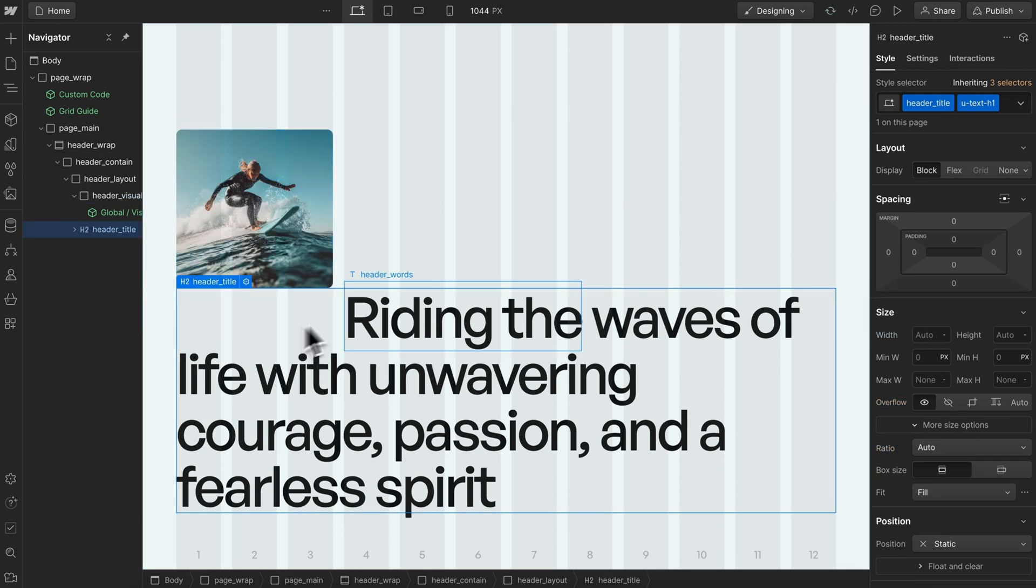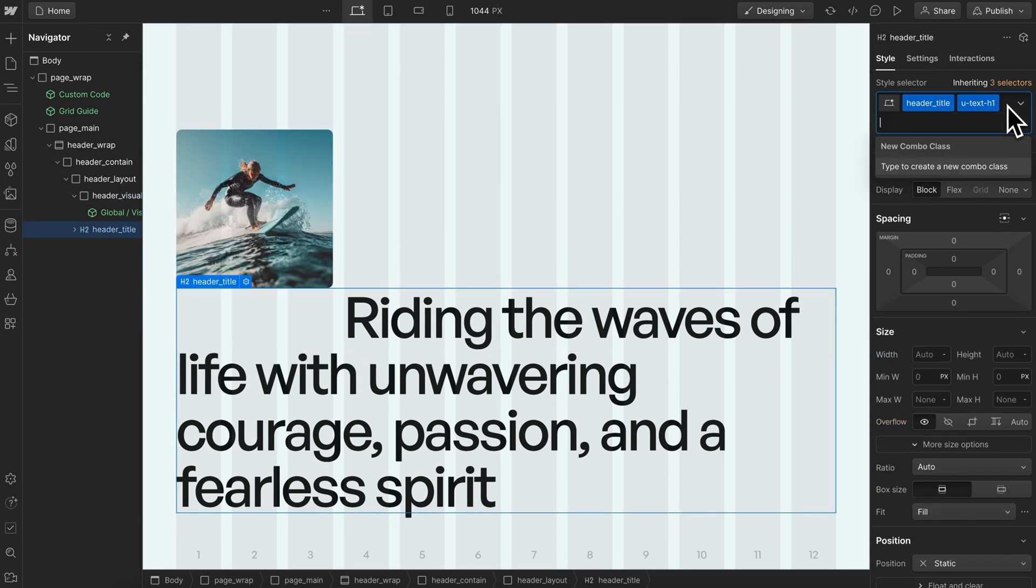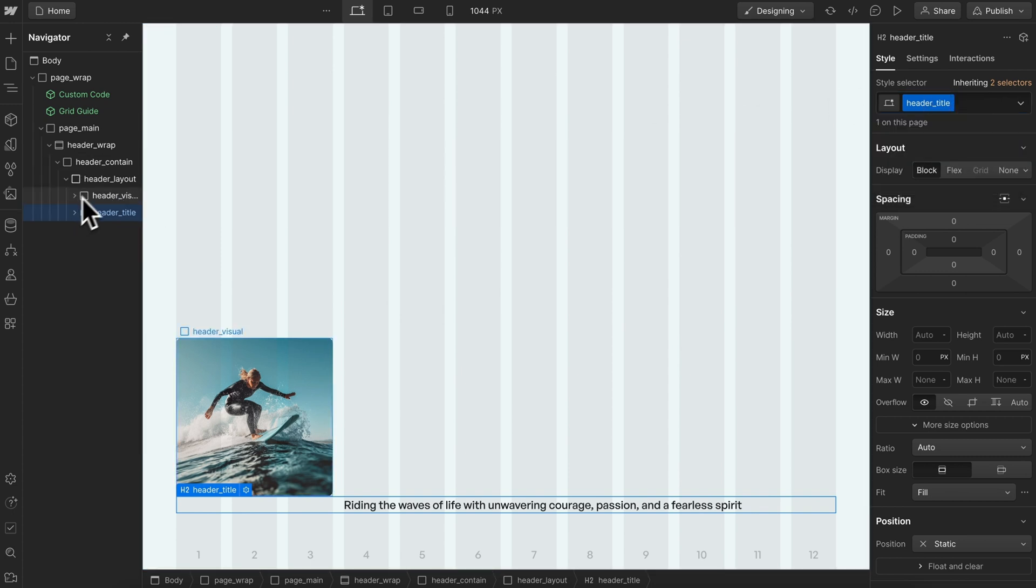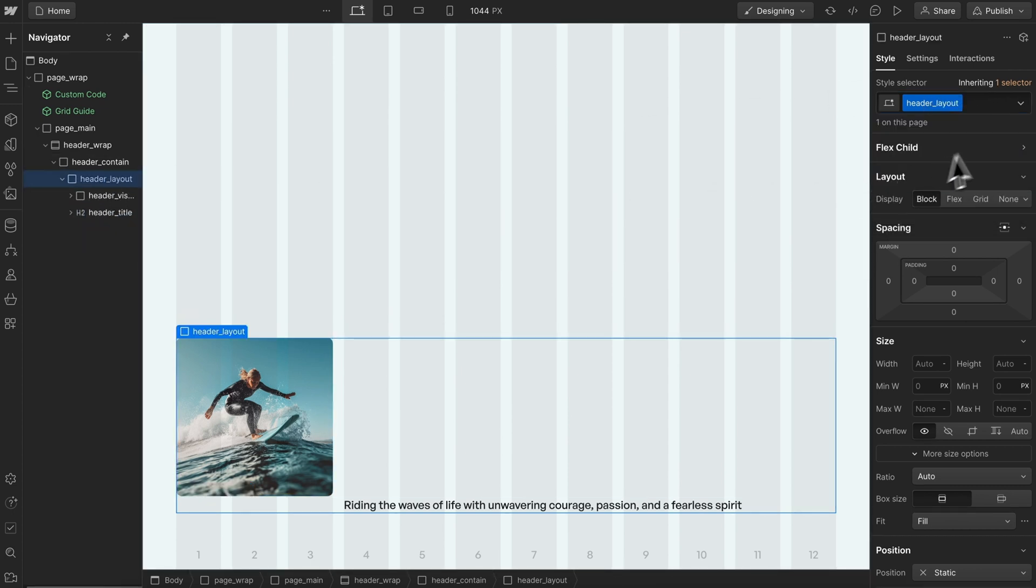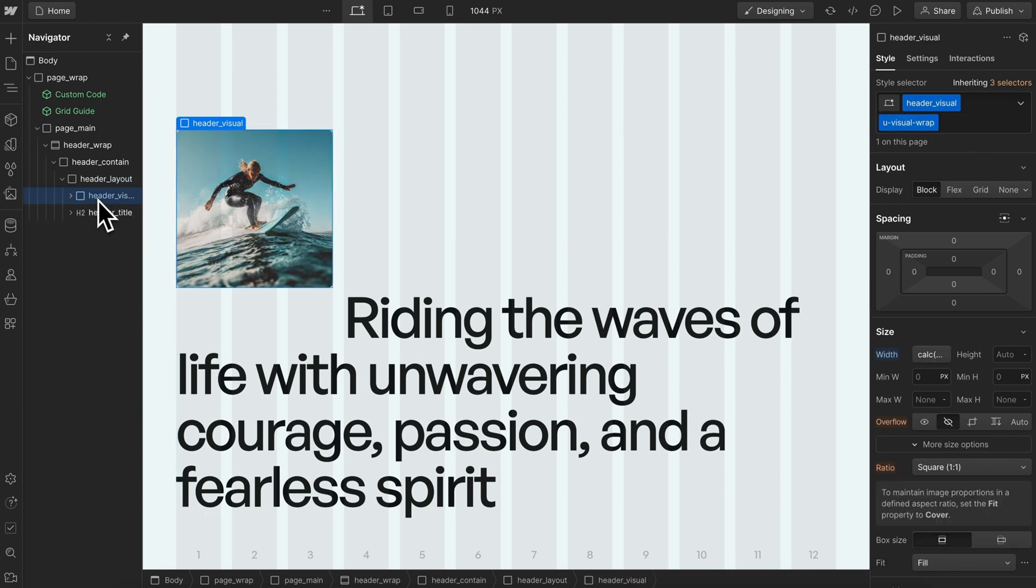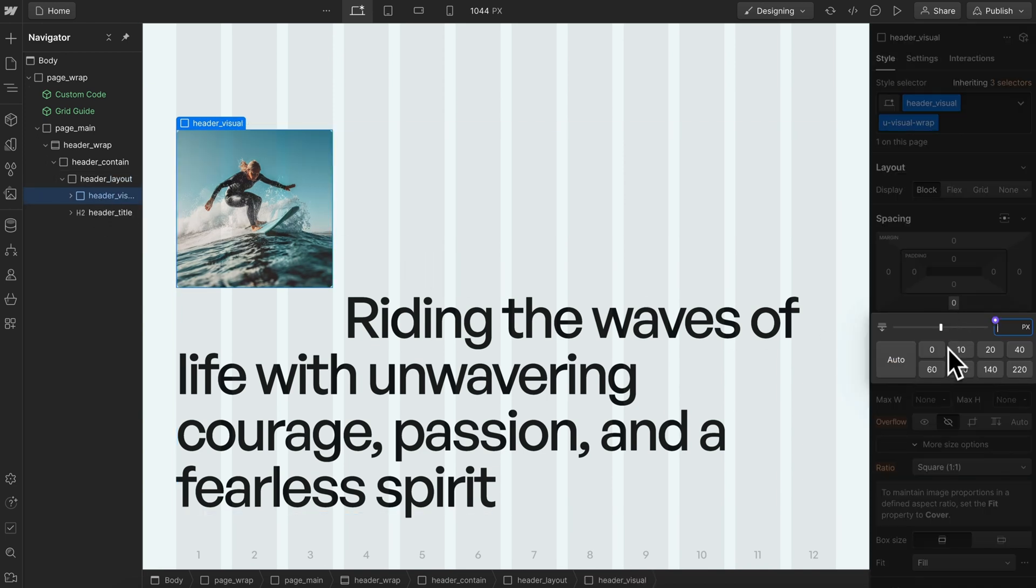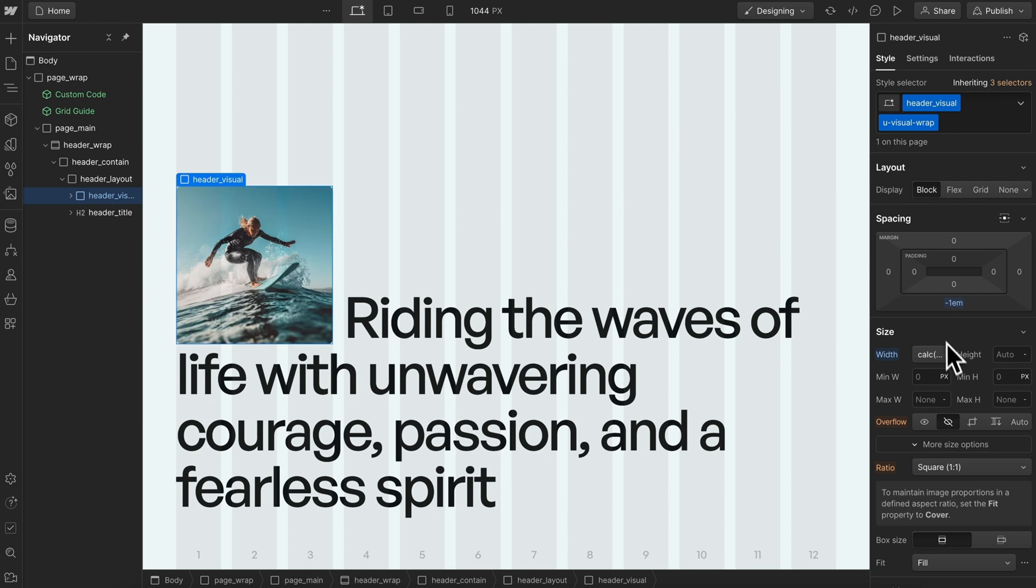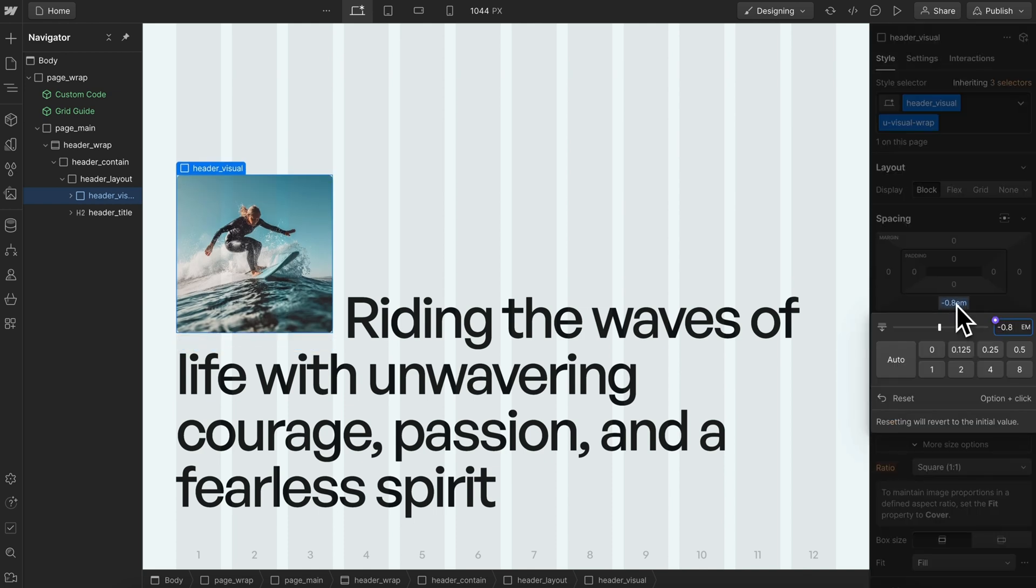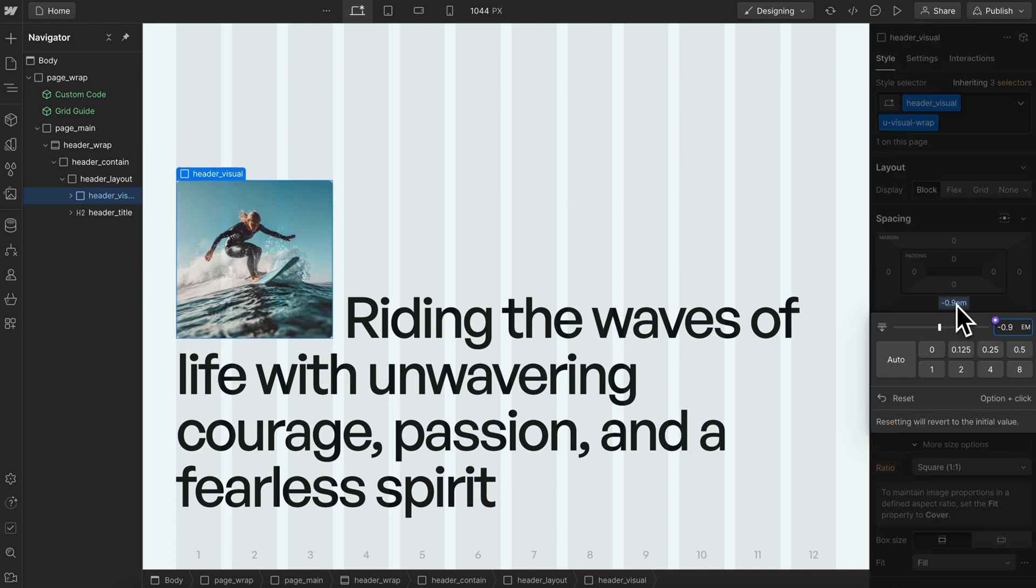We want this margin to be based on the font size of this heading element. We'll remove the h1 font size from the title itself and add it to the entire parent layout. Now if we select this visual and give it negative margin using EM instead, this EM is based on the font size of the element.